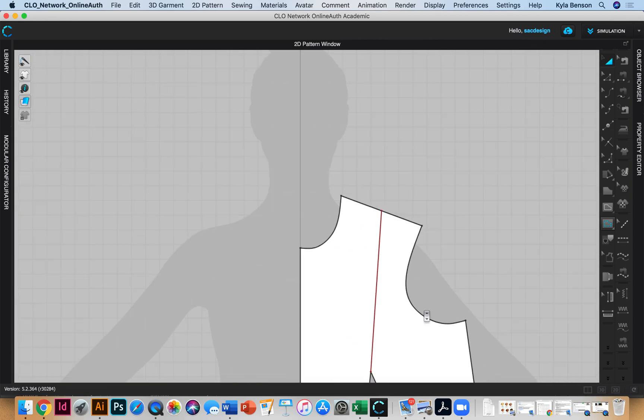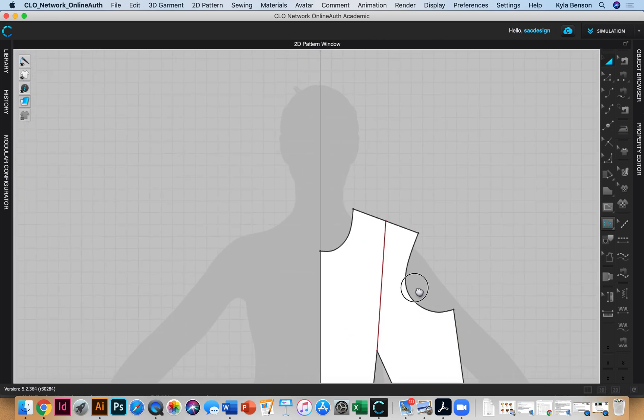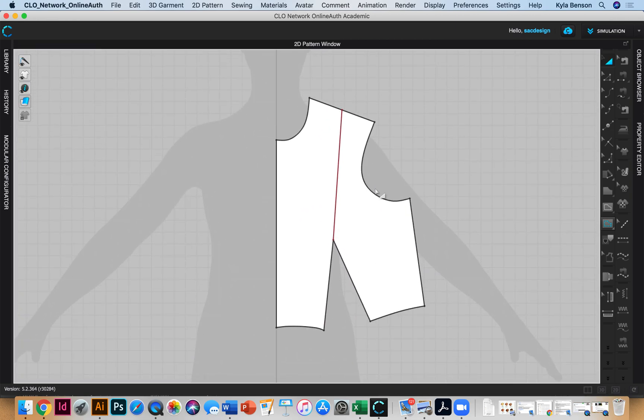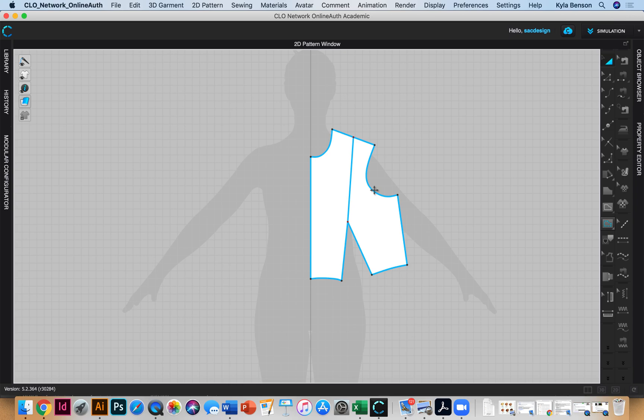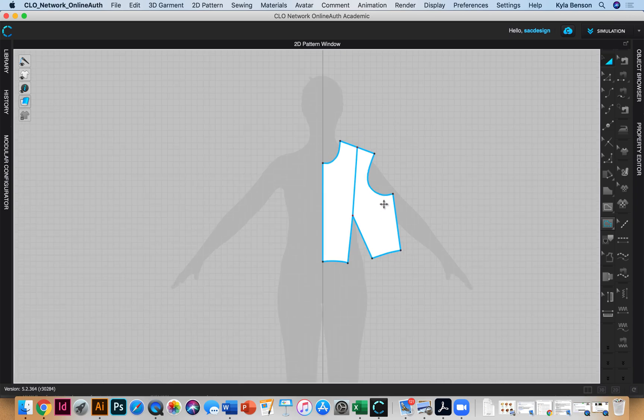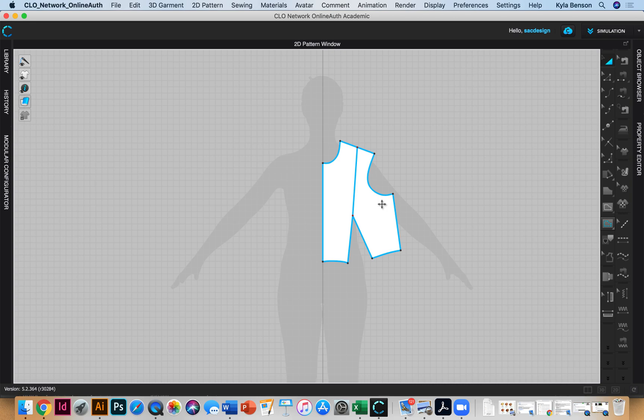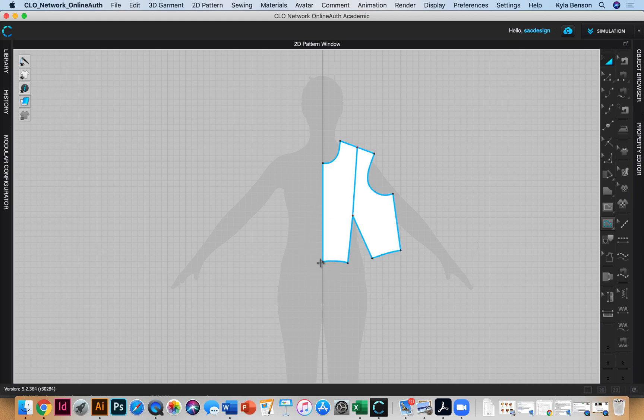I'm actually going to switch to just 2D, I don't think we need to be looking at the 3D. I'm trying to think the best way, maybe I'll just kind of draw on top of it.